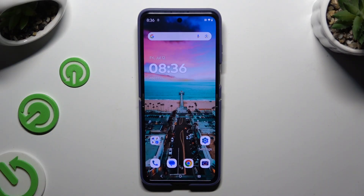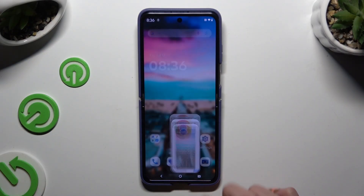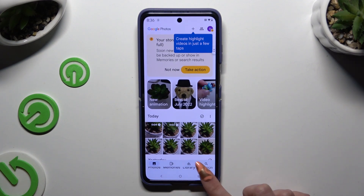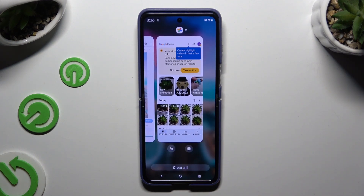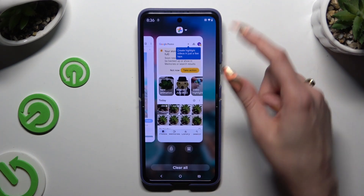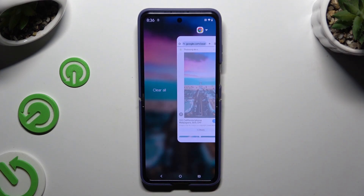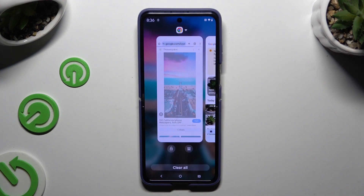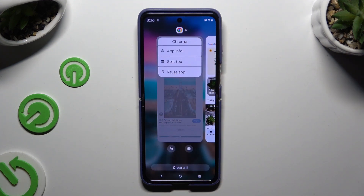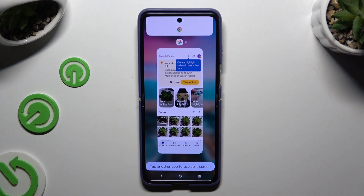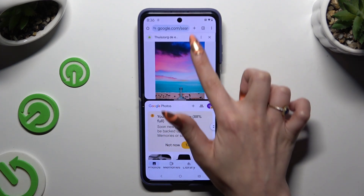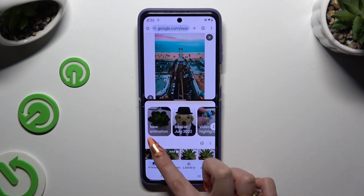Begin by opening two apps in the background. Then access background apps and decide which one you wish to use on the top half of your screen. Click on the icon of it available at the top, select split top, and click on the second app. As you can see, now I can use both at the same time.